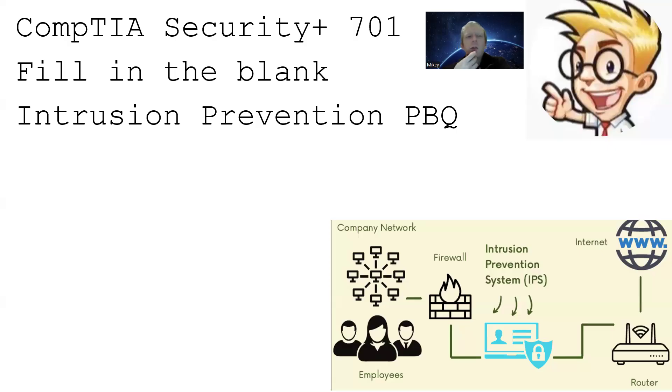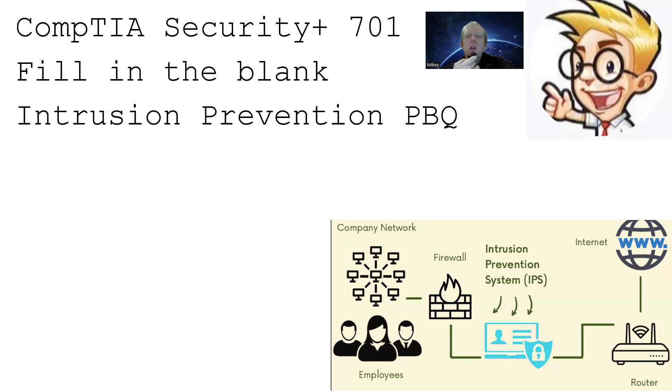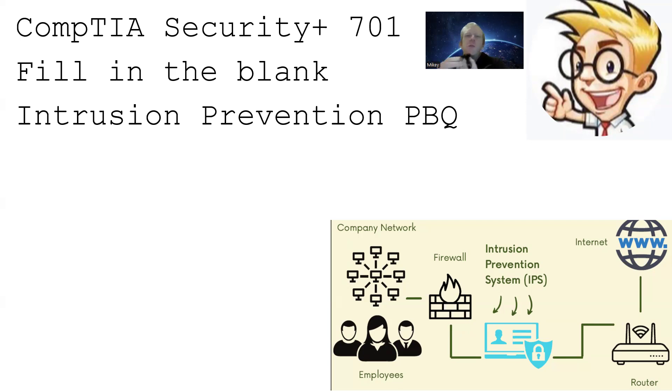Hello YouTube and welcome to another video on CompTIA Security+ 701. We have a performance-based question that's fill in the blank, and this is about intrusion prevention. I recently took my Security+ and had to do something very similar to this.